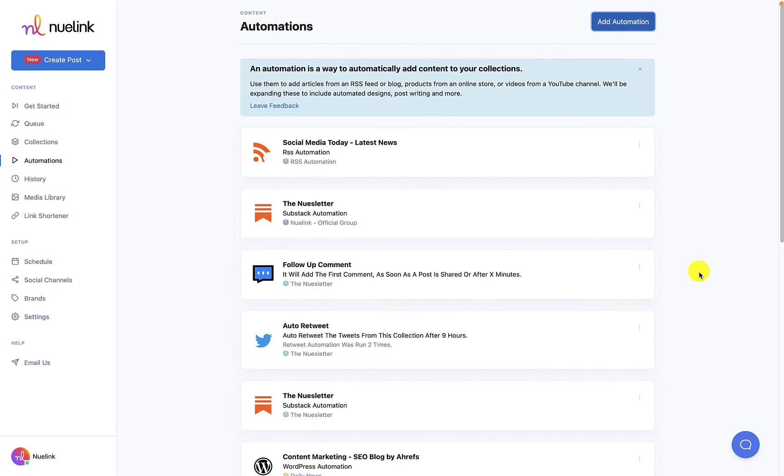And with this, we will end today's video. Let us know what automations you want us to add next in the comment section. Until next time, but remember, create once and post forever.